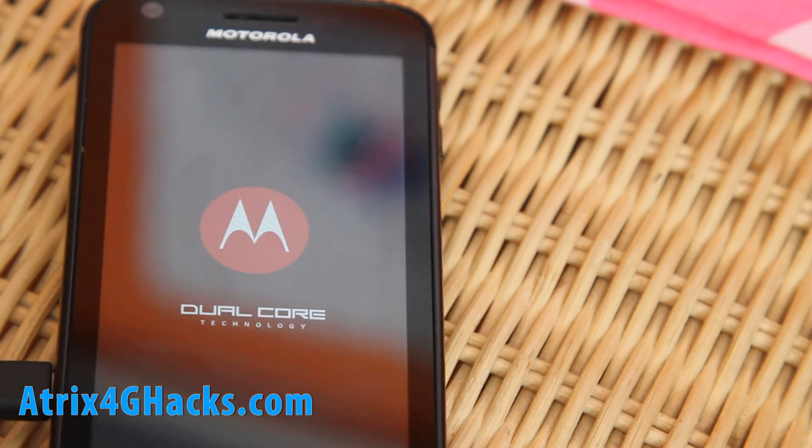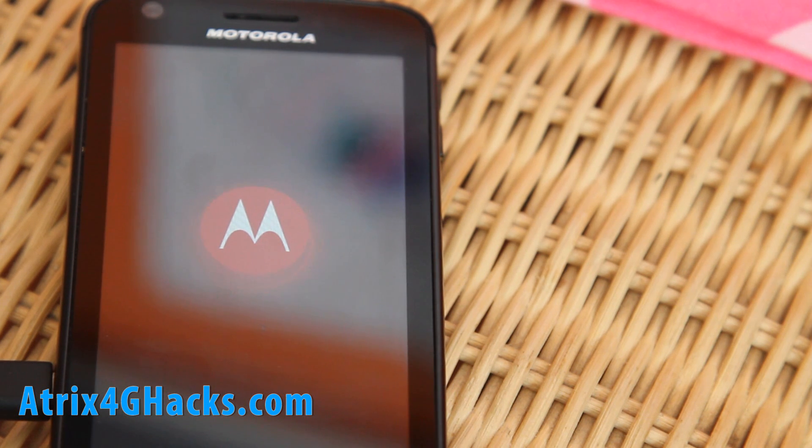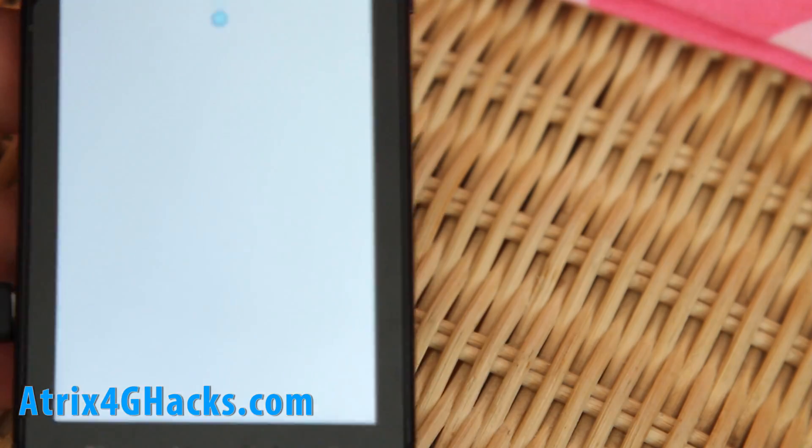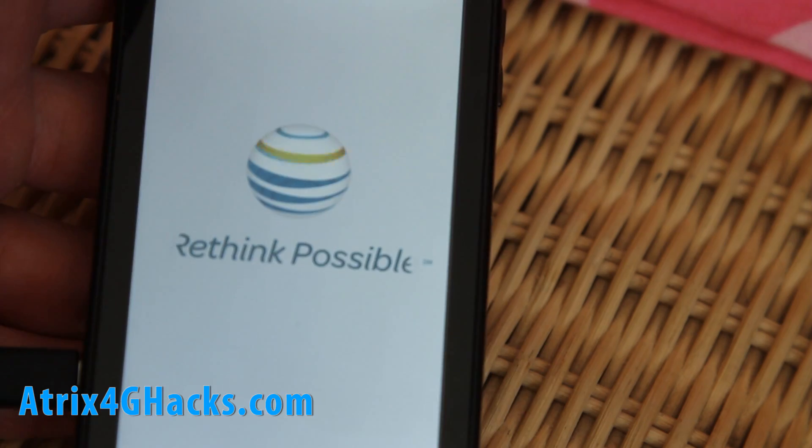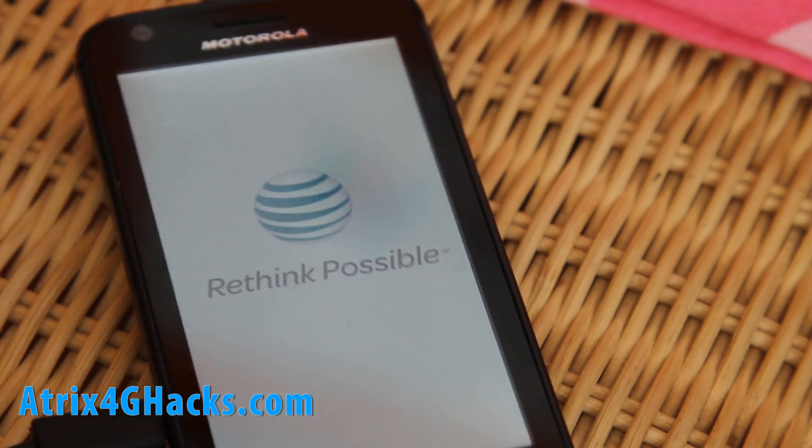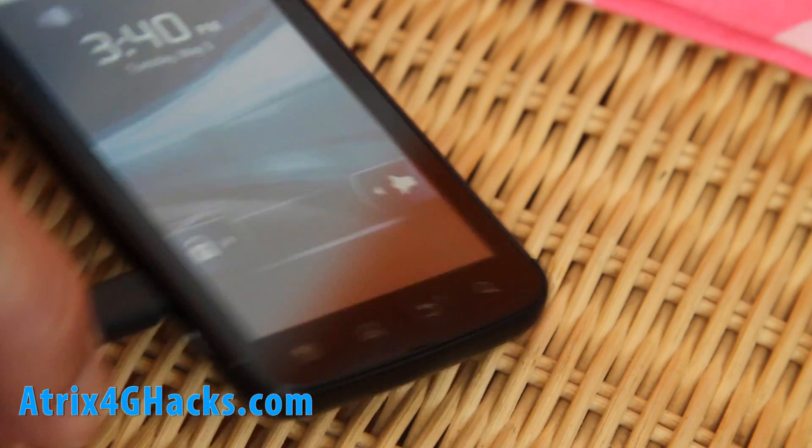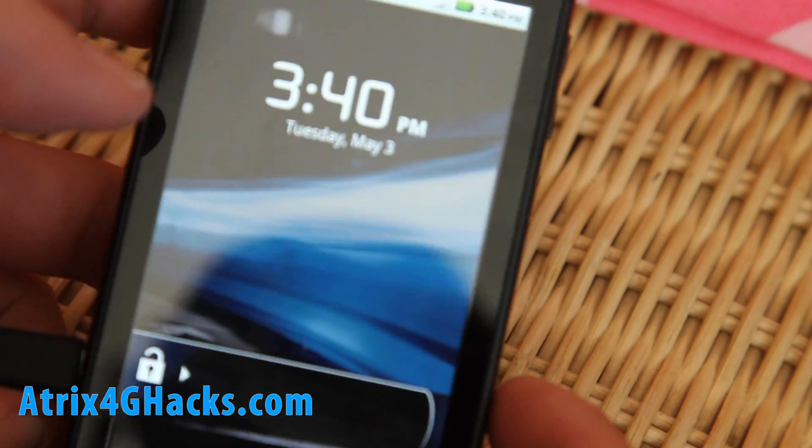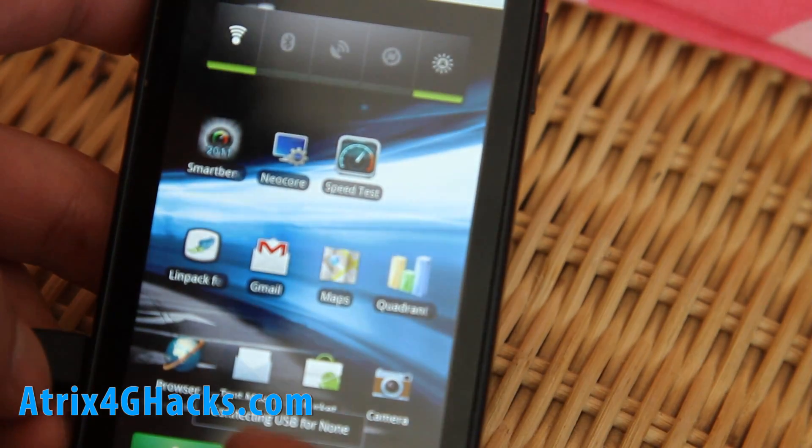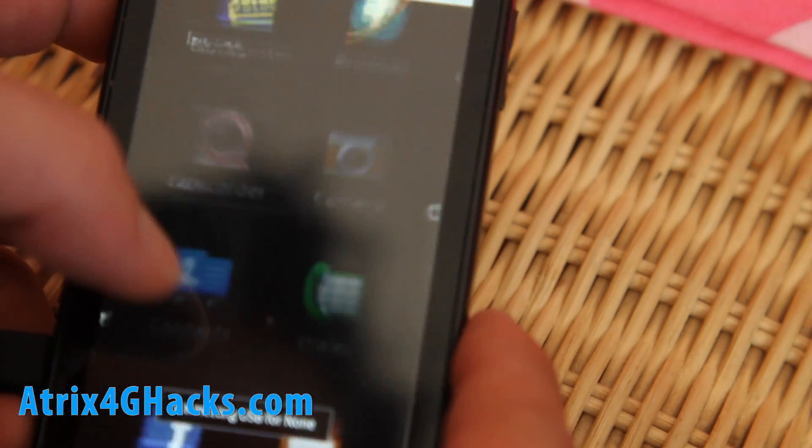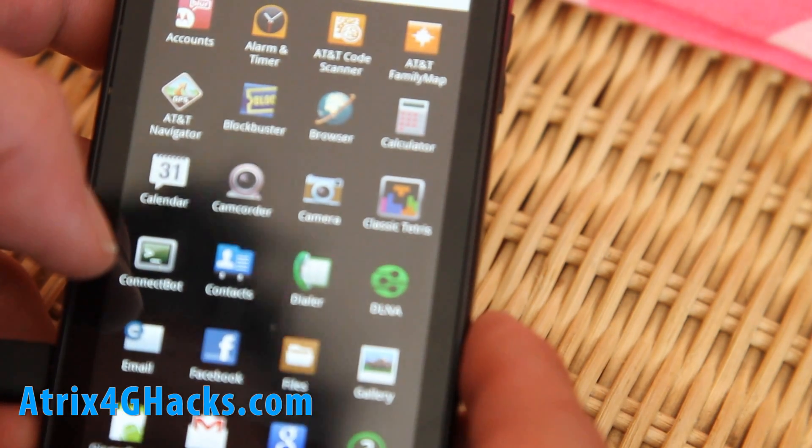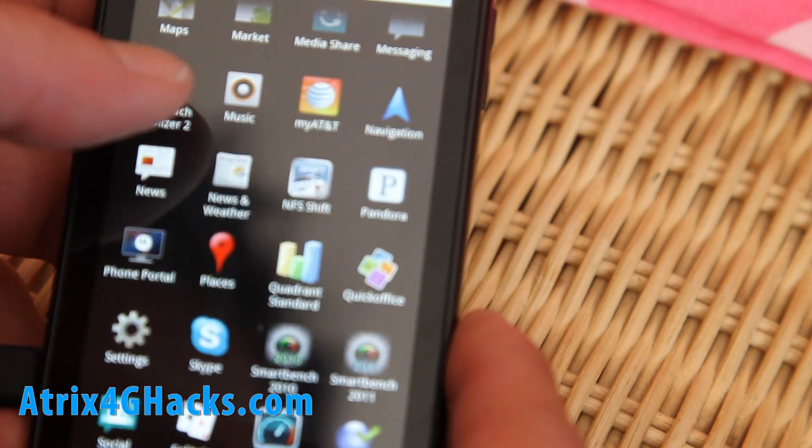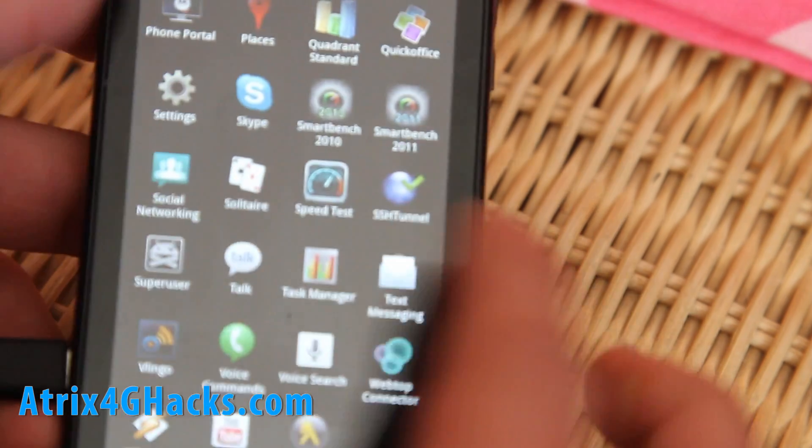Hopefully I've got a rooted Atrix 4G and we can do some more fun stuff with it. I'll be back when it completely boots up. So it booted up, let's go check if our root app is there. Super User, yes! It's been rooted baby!